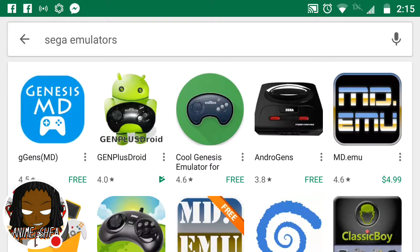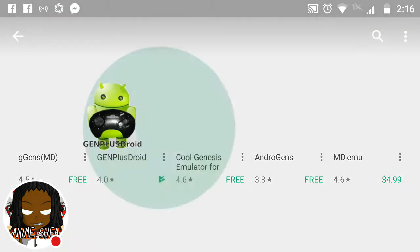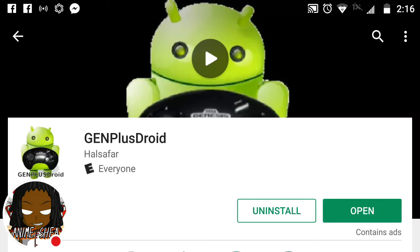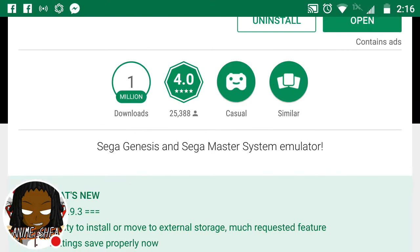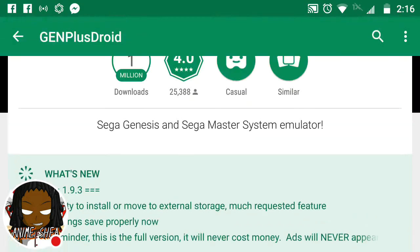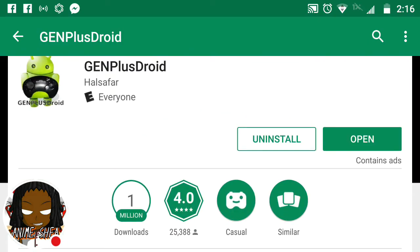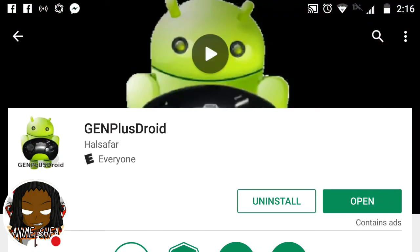Basically, you're going to scroll and you're going to see Gen Plus Droid. If you want to use a different emulator, that's up to you. But I know how to use this one for a fact, 100%. I don't really mess with too many other ones once I got one down packed. If you hear that background noise, there's people swimming in the pool at my complex. I'm actually outside. But anyway.